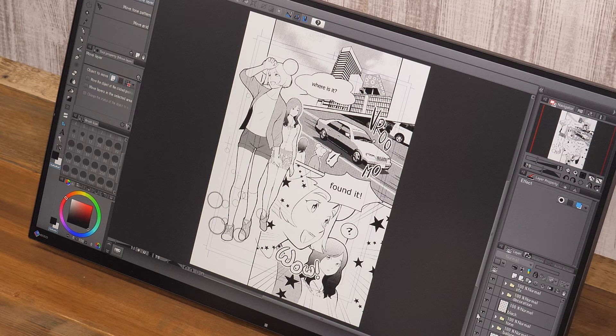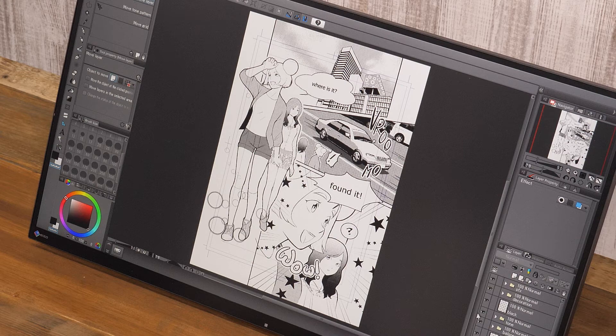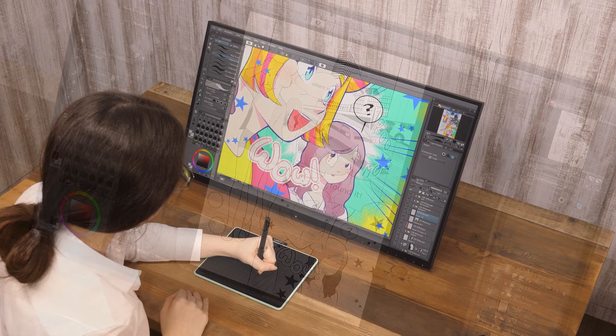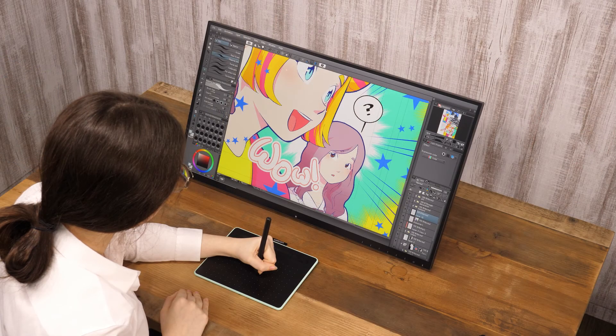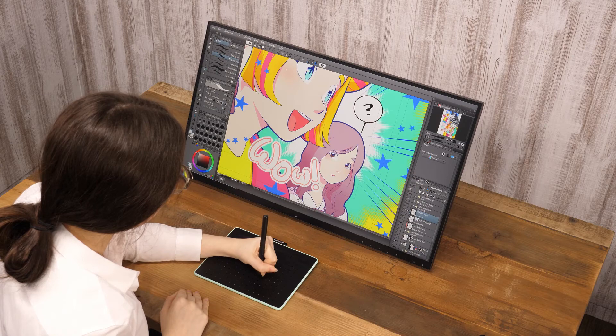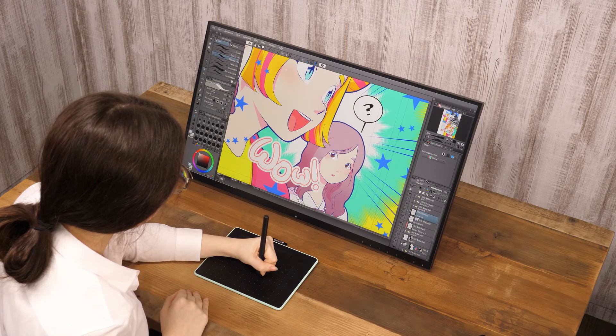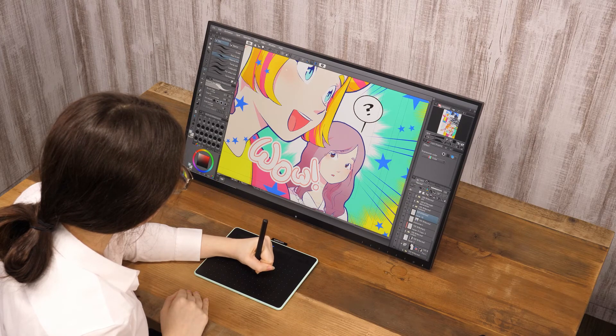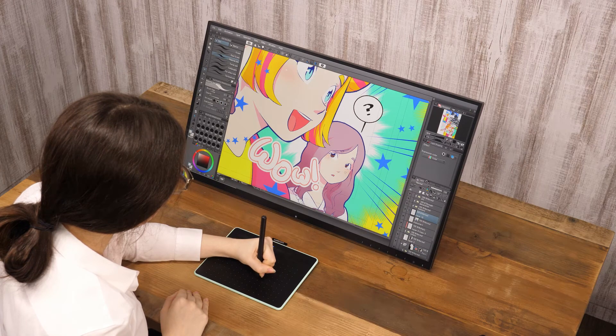Next, is filling in solid black parts and adding screen tones. In case of a colored page, colors would be added here.